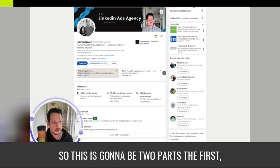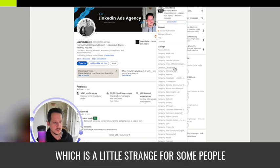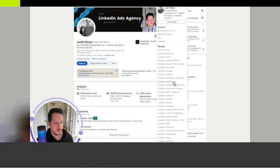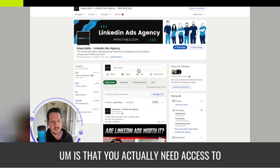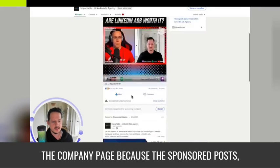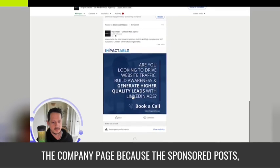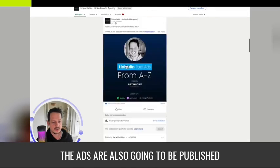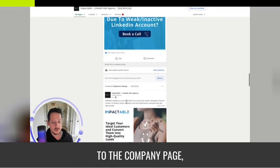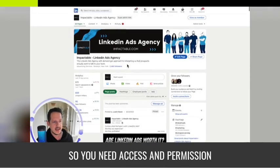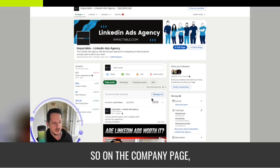The first, which is a little strange for some people, is that you actually need access to the company page because the sponsored posts, the ads, are also going to be published to the company page. So you need access and permission from there.